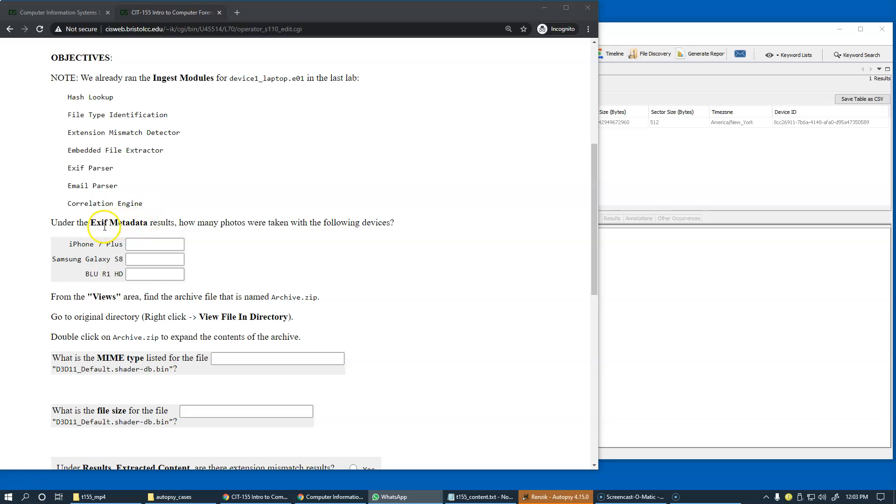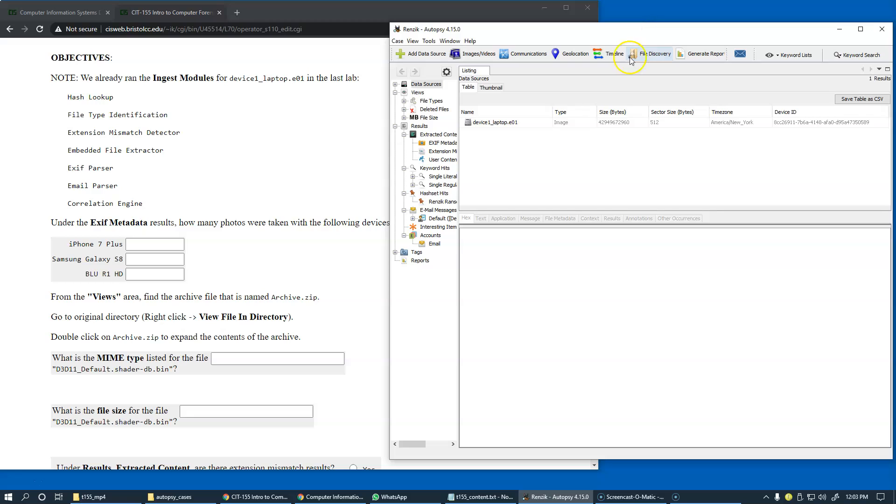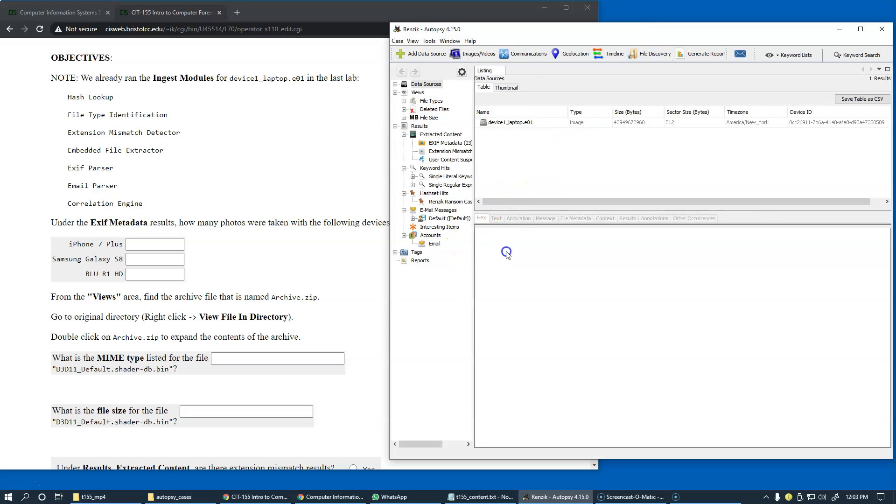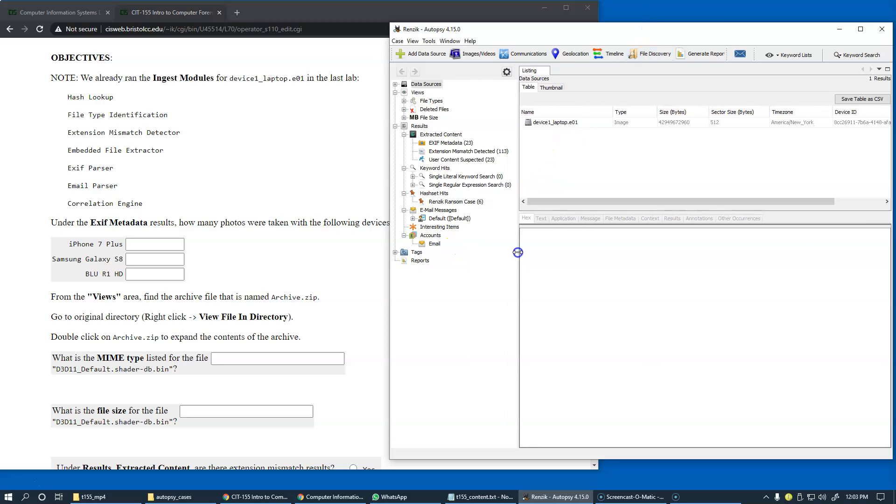Let's take a look at the metadata processing results, which we should be able to find in the tree. Autopsy is very easily organized in its structure. Under results, sub-tree of the tree that we have,